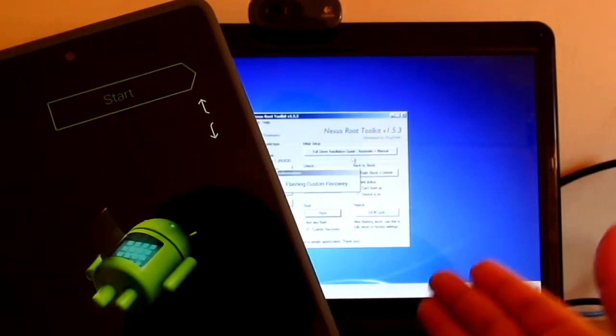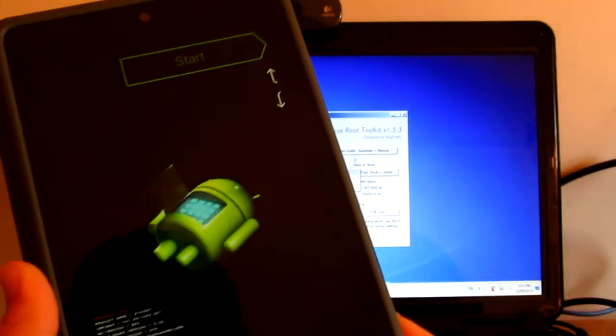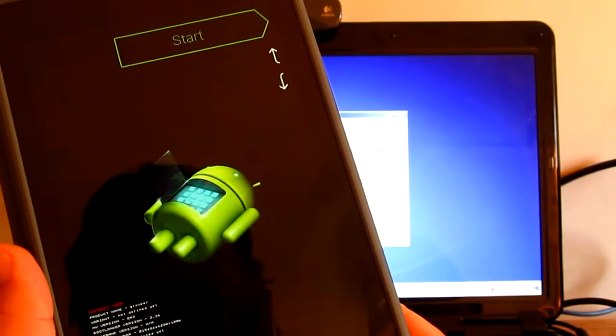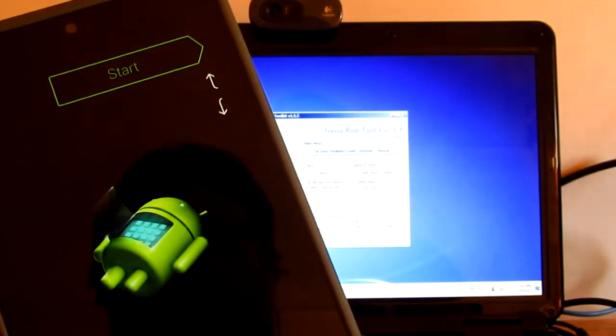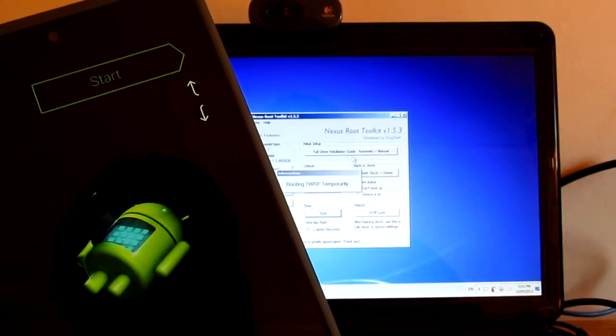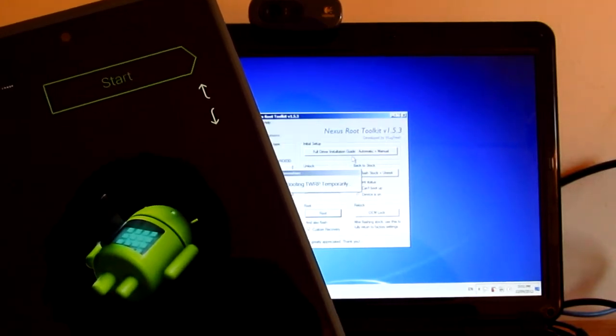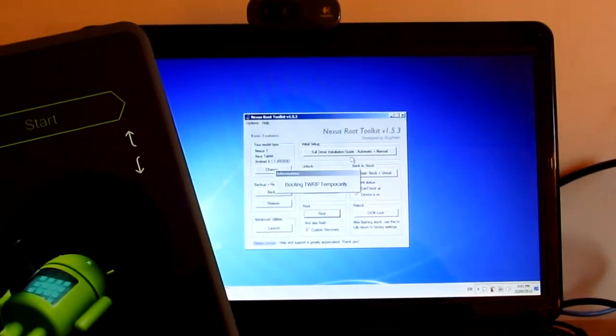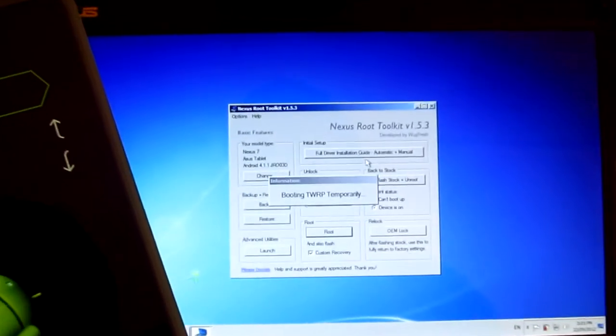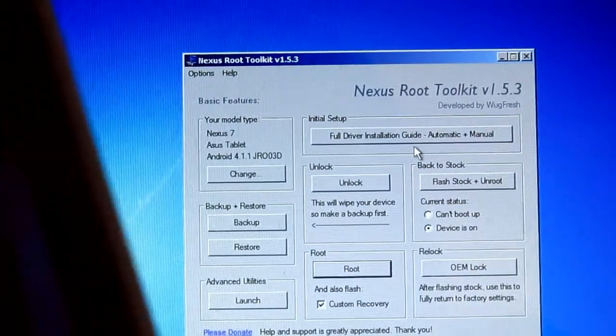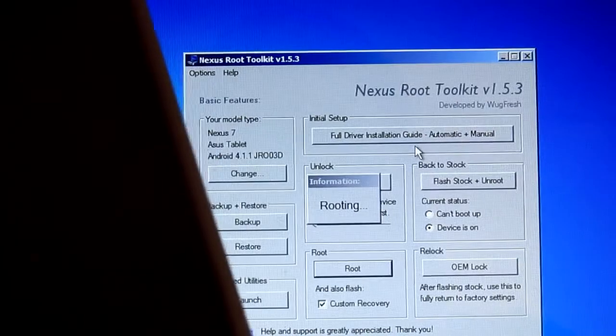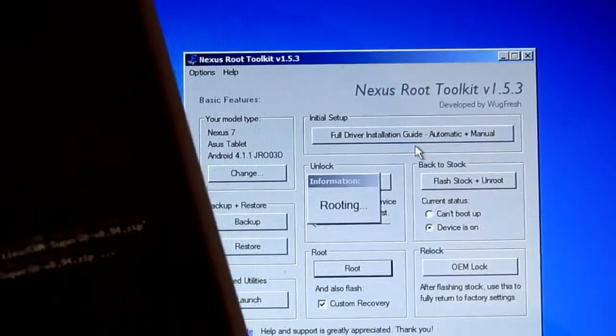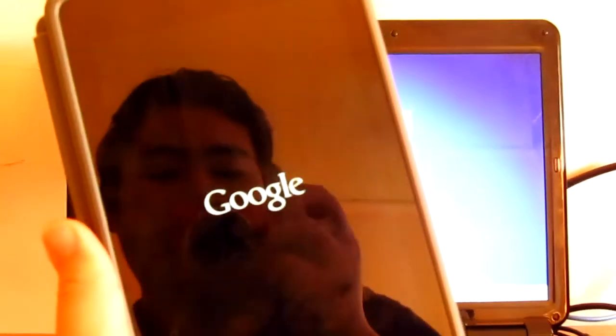Flashing custom recovery, booting TWRP temporarily. Let me give you a closer look on the screen so you guys can see what is happening. It's installing right now.